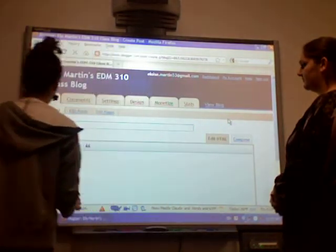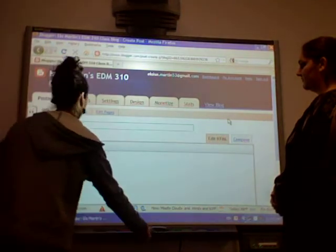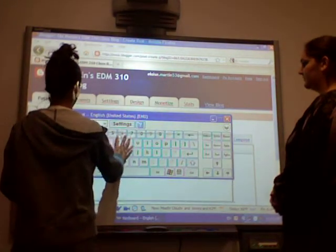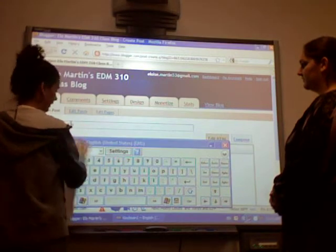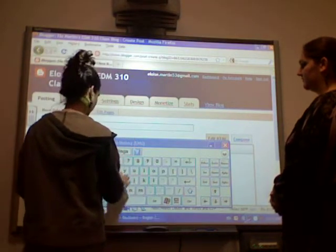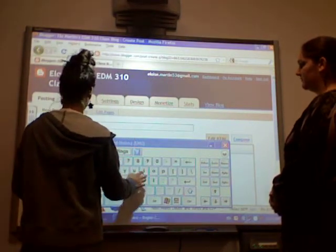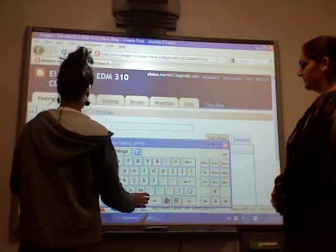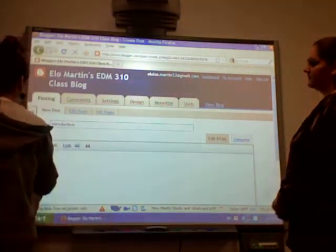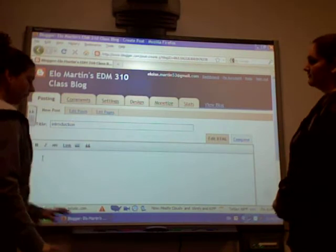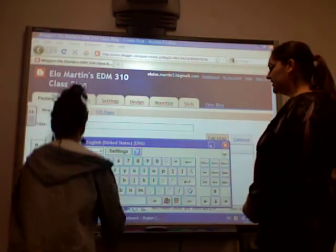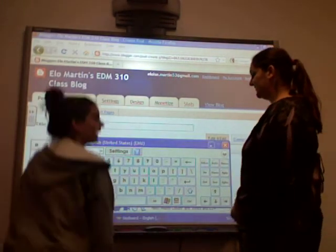And then you can put this down so that we can see what we're actually writing. And then we can click here and write something about ourself. Can I try? Yeah, you can try.